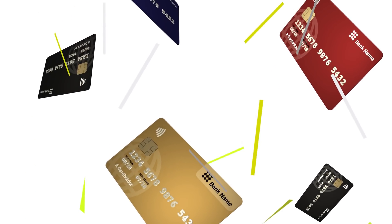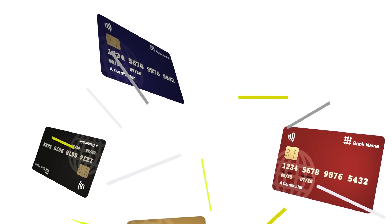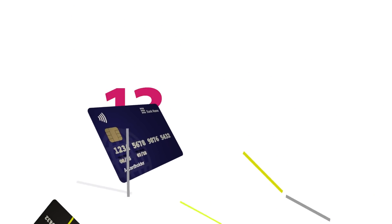We've also enabled banks to maximize the value of their commercial card programs, harnessing our technology for their own customers in their own brand.